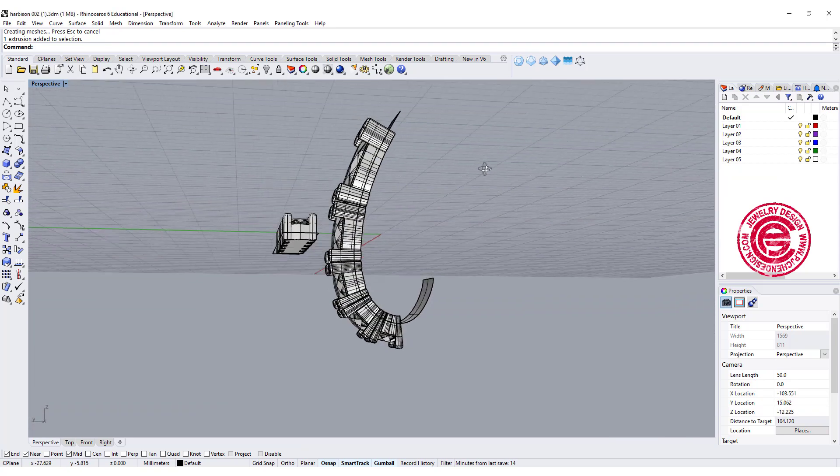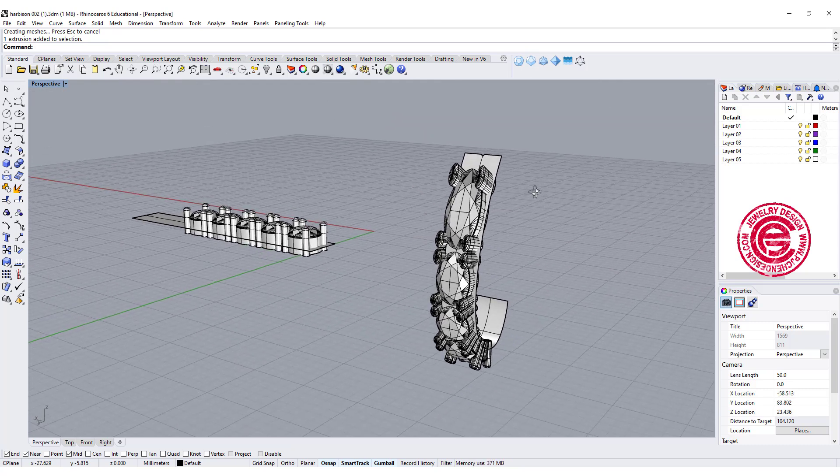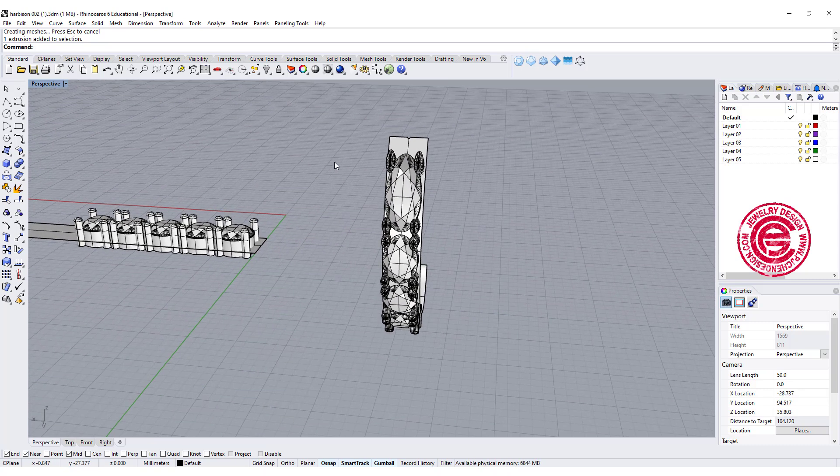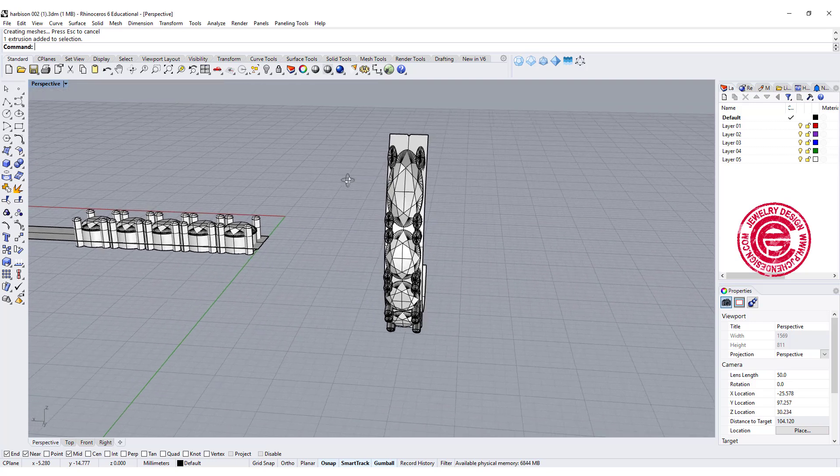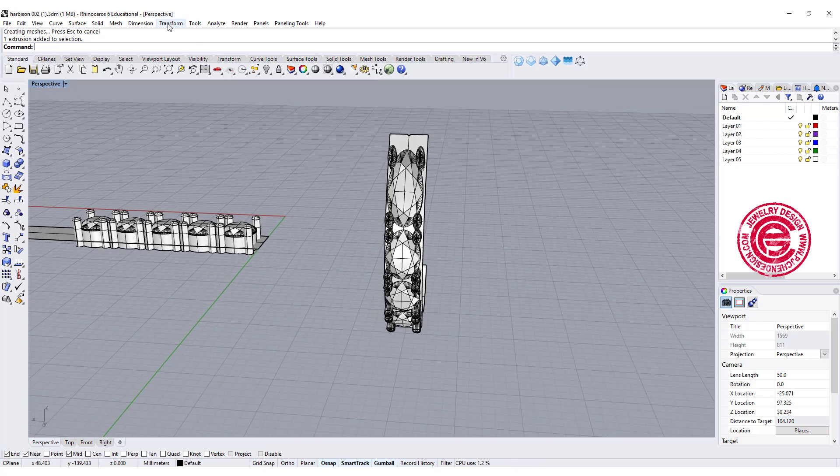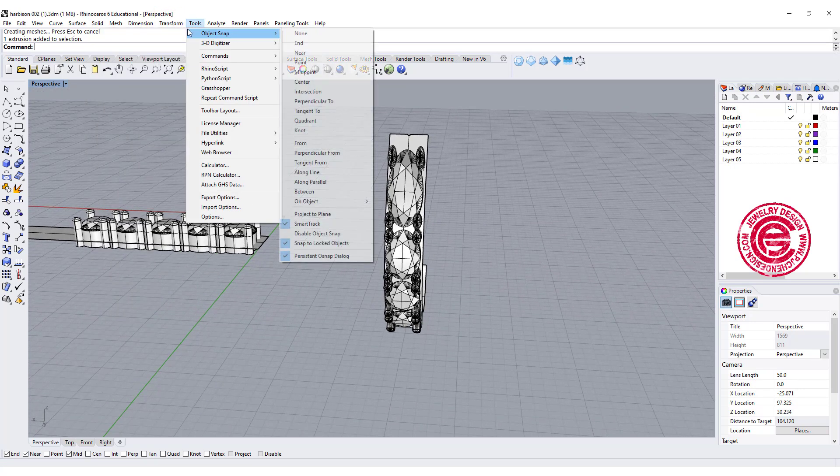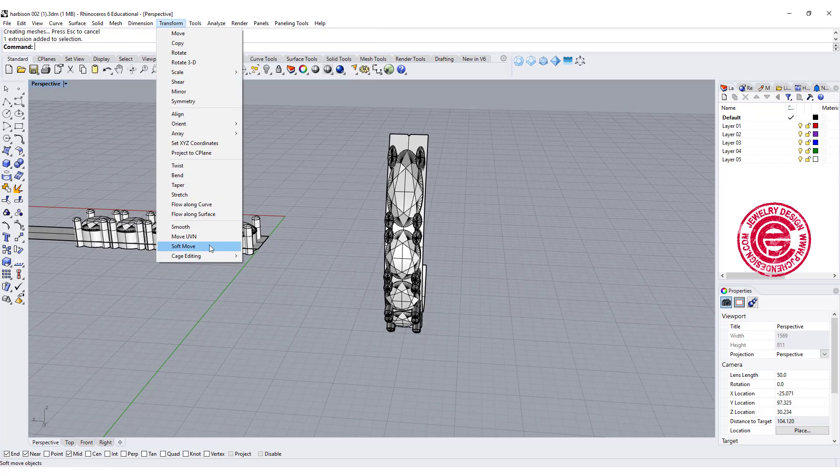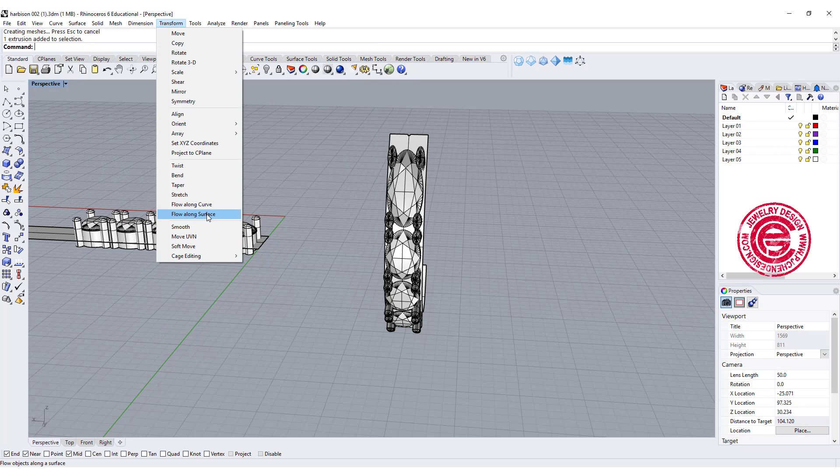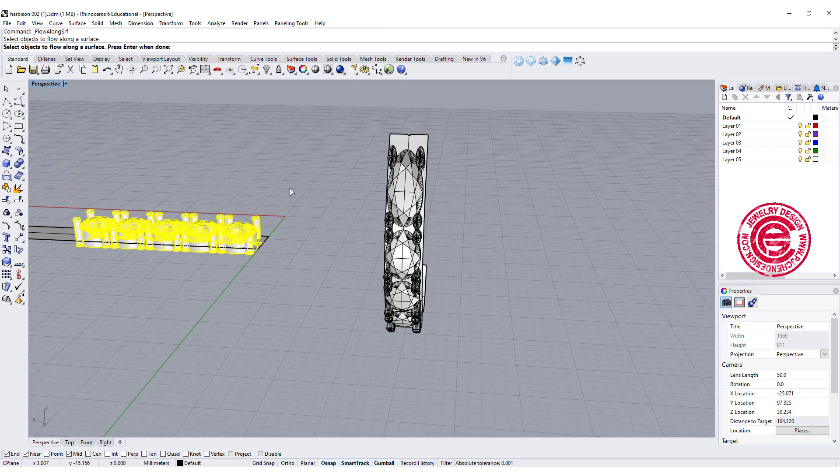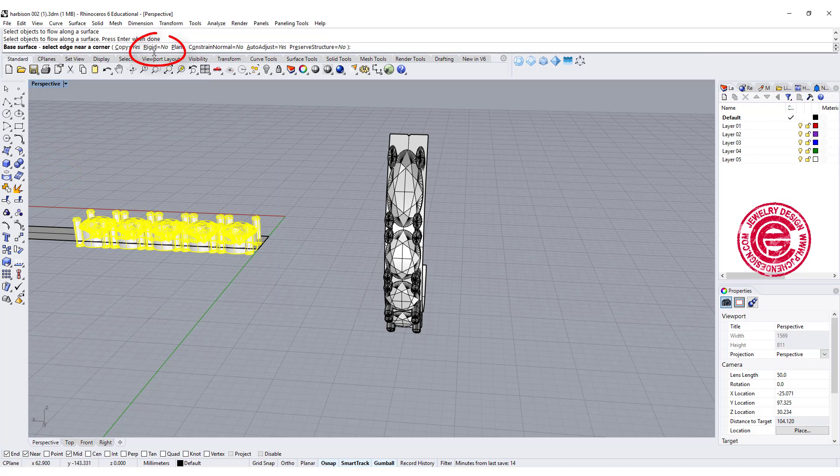Whenever you have things happen like this, always check on the rigid equal yes or no. What that means is if you go into the transform and you use flow along the surface, it will ask you to pick up the object and then enter it. Right here you have rigid equal yes or no.